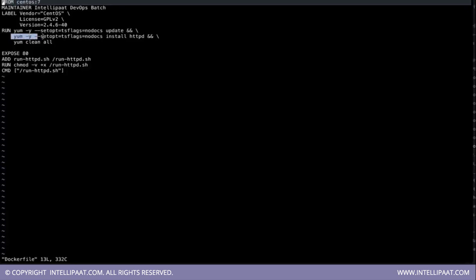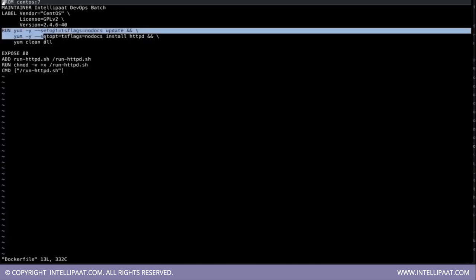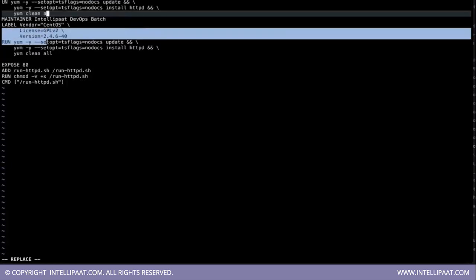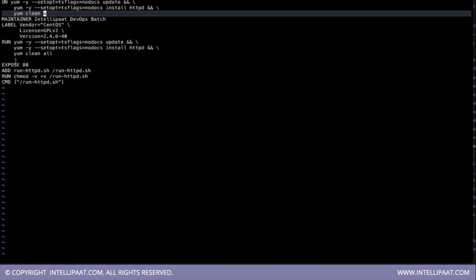So install yum install -y and this. So this will install the apache over here. Then this syntax.